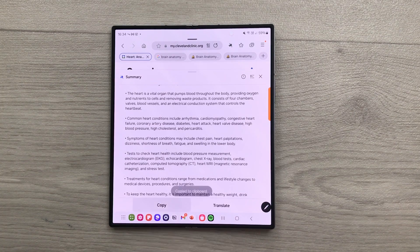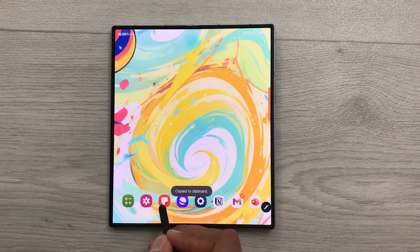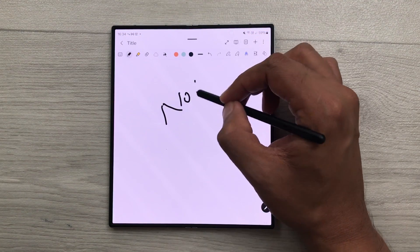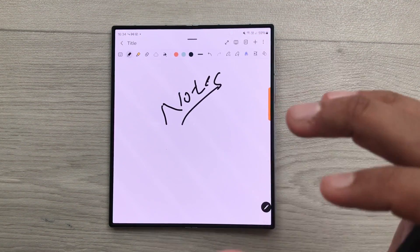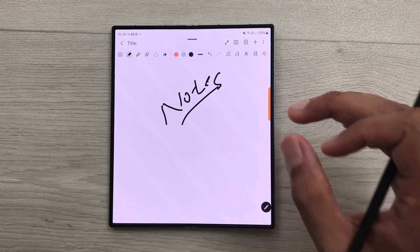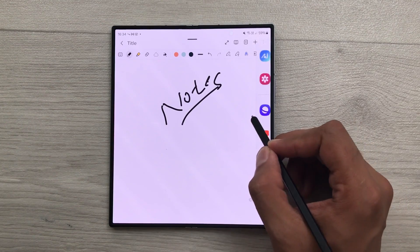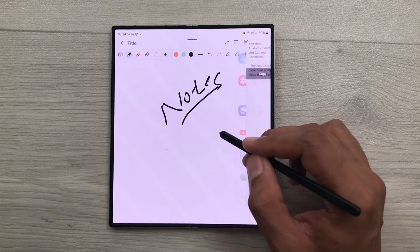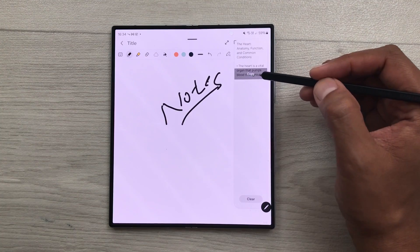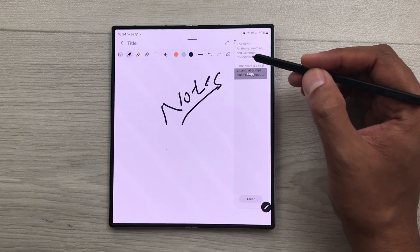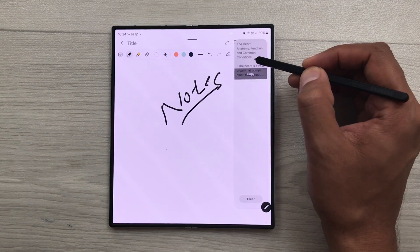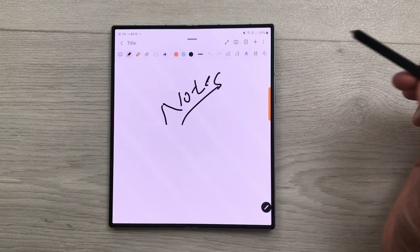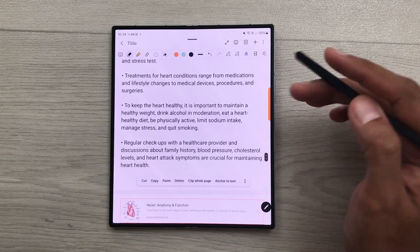For example, I copy this detailed summary. And now I will open my notes. And here I start taking my notes. Now I want the same summary in my notes. So, I will take out this edge panel. And then I will scroll to the clipboard. And then here you can see I have this same summary available. So, I will press and hold it like this. And I can easily drag and drop this summary to my notes.